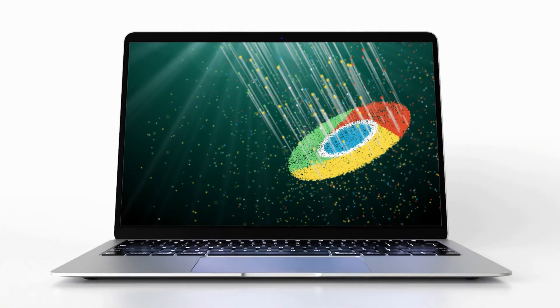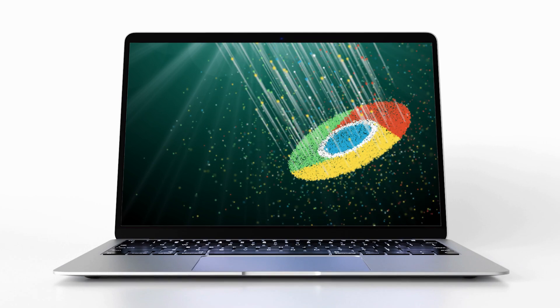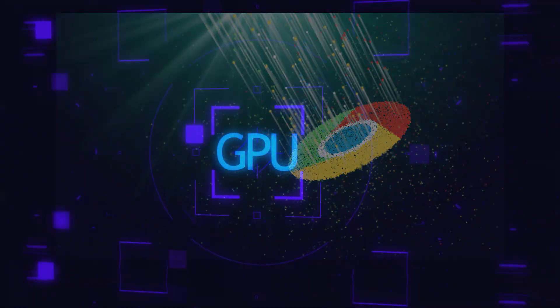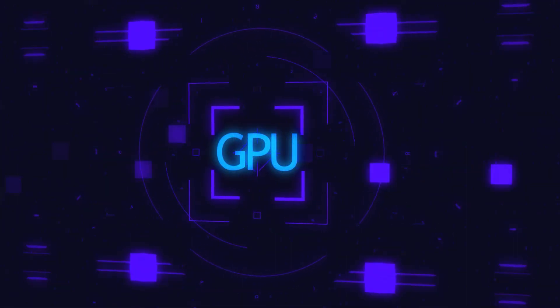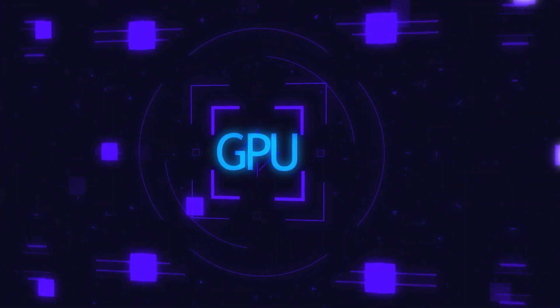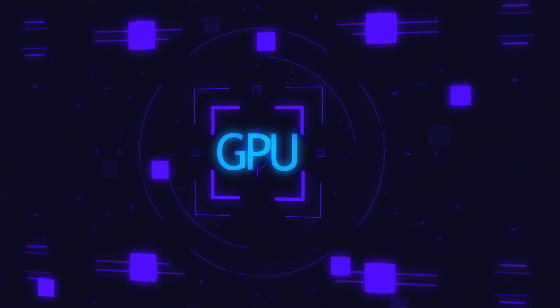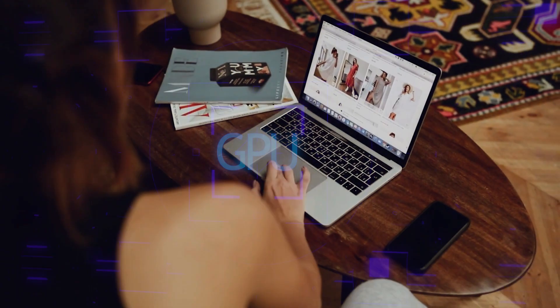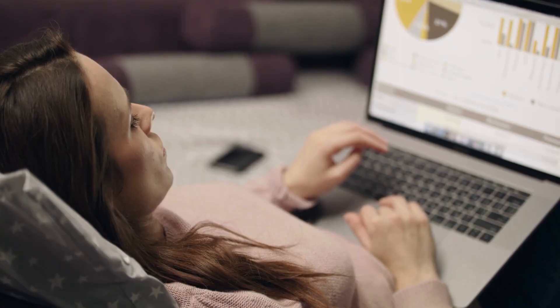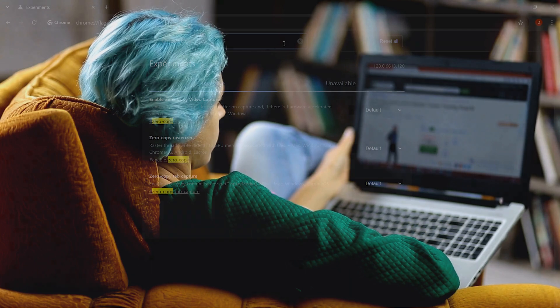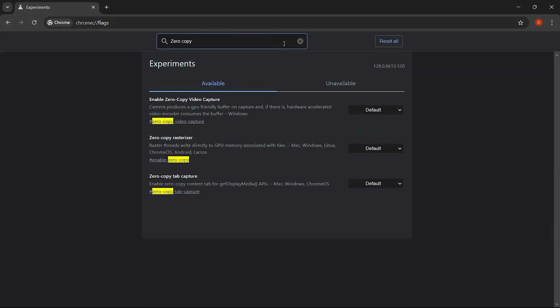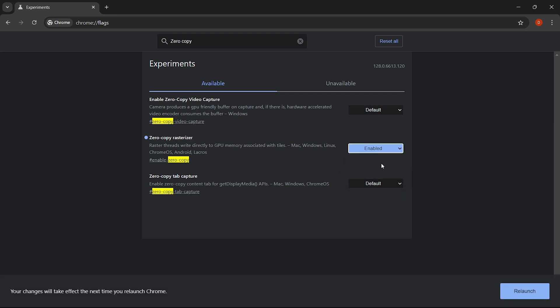By enabling the zero copy rasterizer flag, Chrome skips these extra memory transfers, allowing the GPU to handle rasterization directly in its own memory. The result? Faster page rendering, smoother graphics, and less strain on your system's resources. To enable, search for zero copy rasterizer in Chrome flags and switch it on for a faster, more efficient browsing experience.